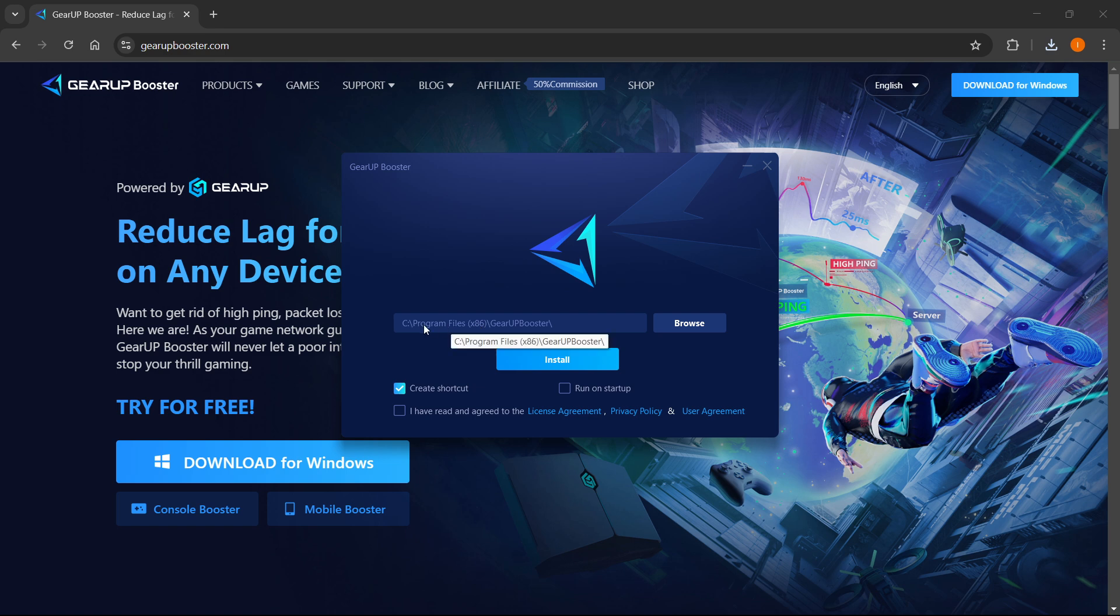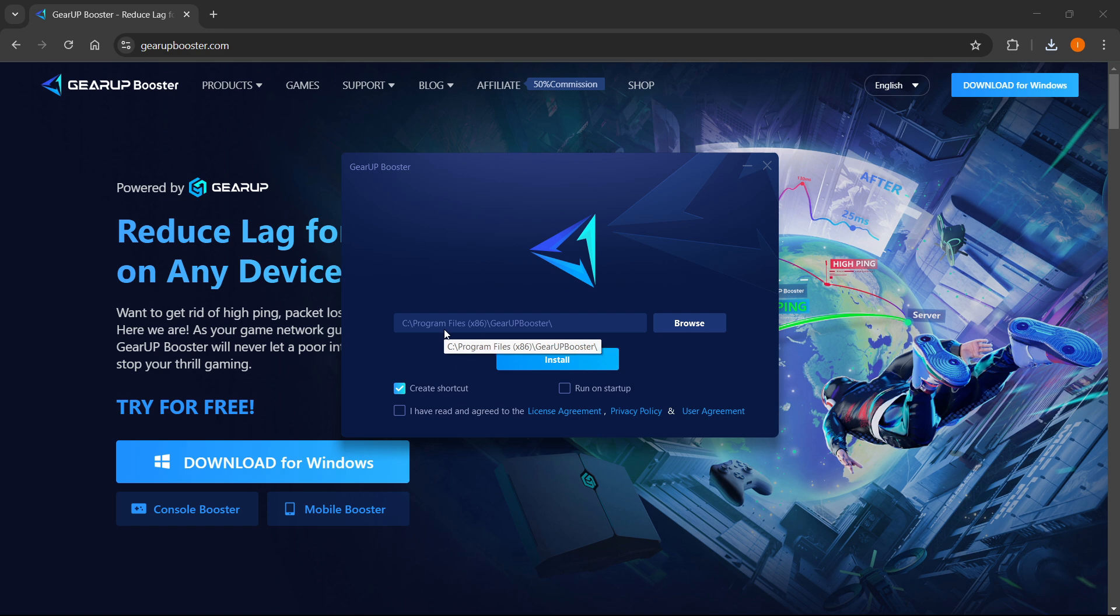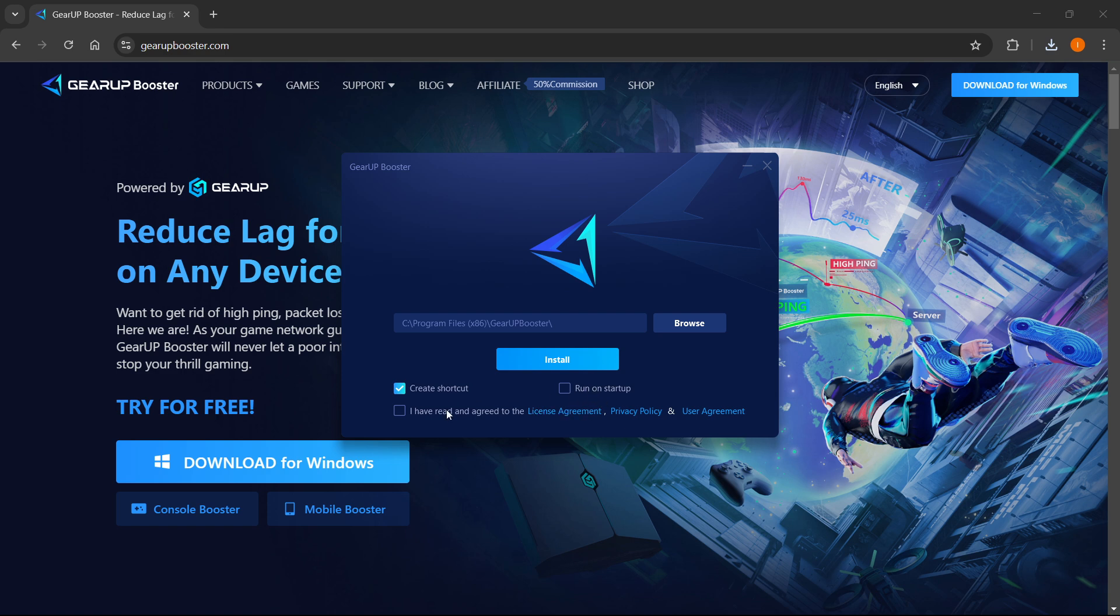But before this, you want to select where you would like to install it. You can just leave this as it is or change it if you want to, it doesn't really matter. Then you want to select if you want to create a desktop shortcut and if you want to run it on startup. After that, you're going to have to press 'I have read and agreed to the license agreement, privacy policy, and user agreement' and then press install.